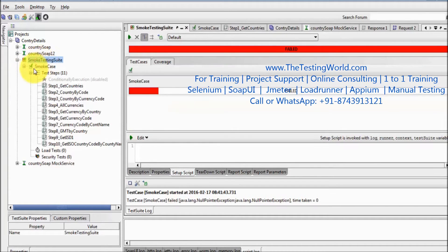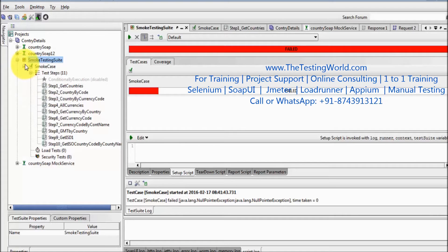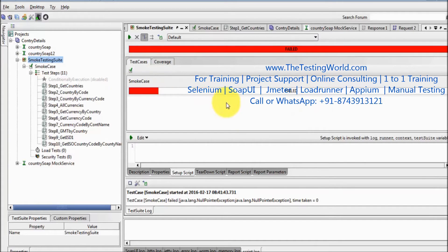You might be confused about why it's getting red — I'm using the same test project from the last scenario, because of that it's getting failed. We don't need to worry about it, it's not related to our current session.